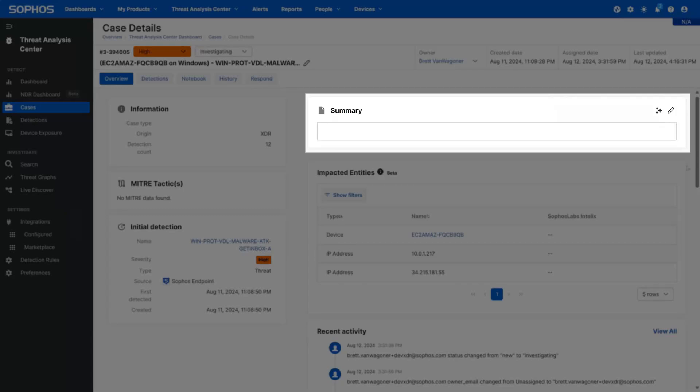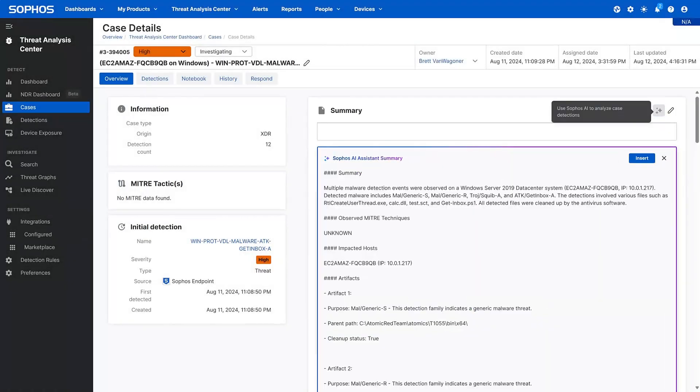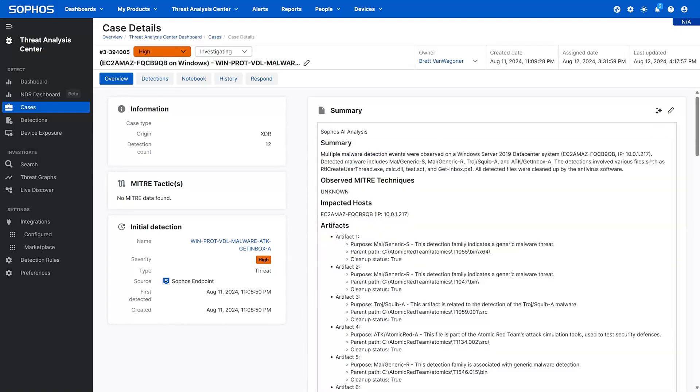AI Case Summary analyzes detections, provides an easy-to-understand summary of what's going on, and recommends next steps. These curated insights allow analysts to focus their efforts most efficiently and quickly take action to neutralize attackers.